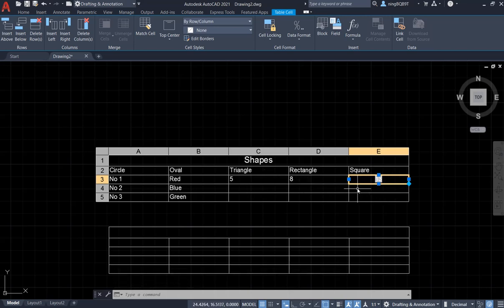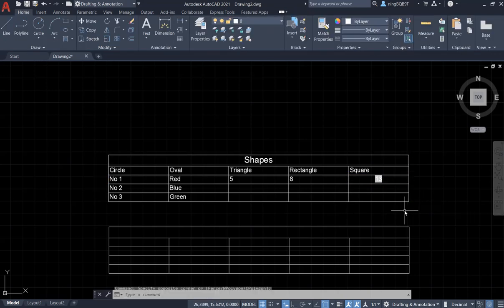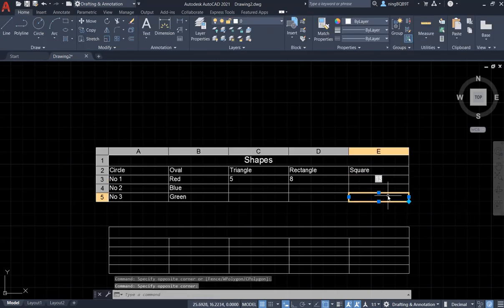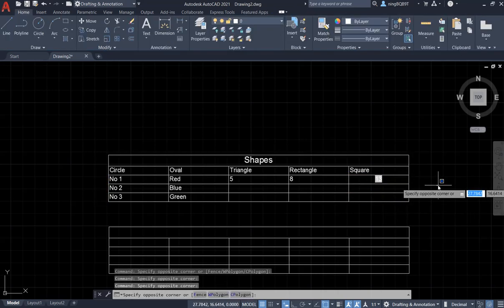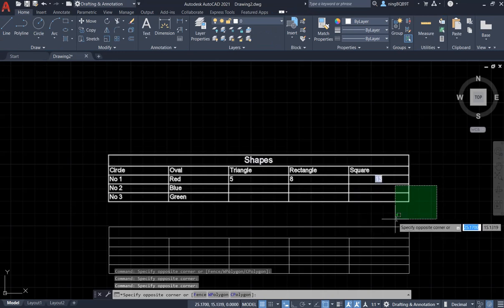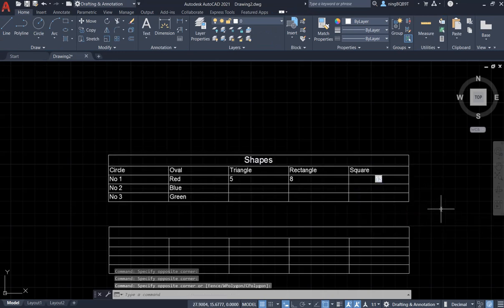This is kind of similar to Excel. You can play it by yourself. Thank you very much for watching.